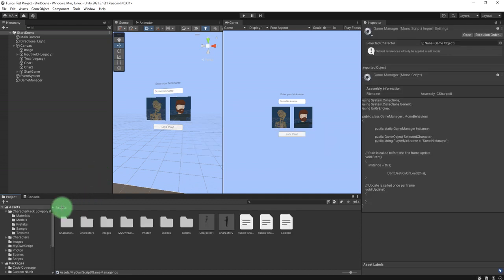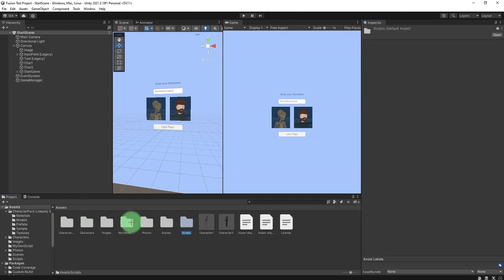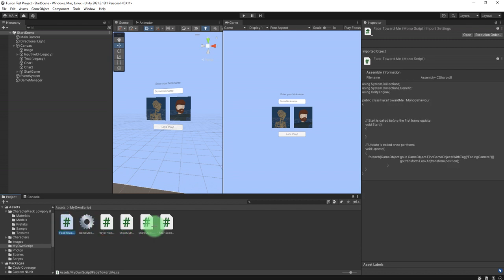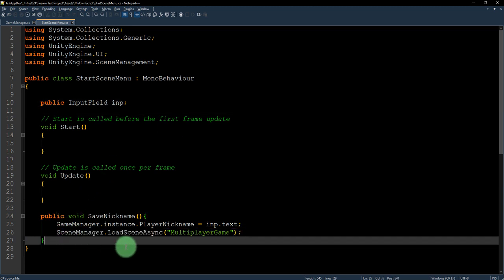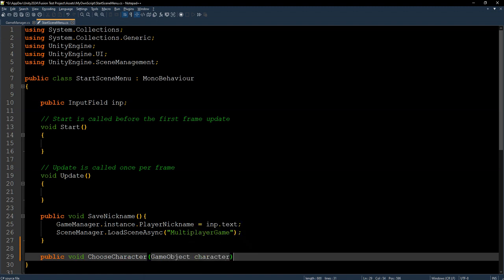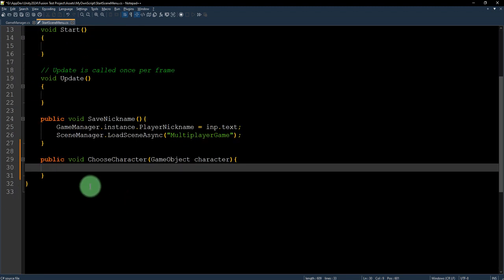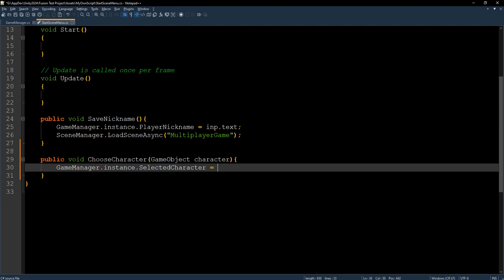By default the selected character should be character one, so I drag and drop it here. I also edit the start scene menu script and add a function: public void ChooseCharacter(GameObject character), and then set GameManager.instance.selectedCharacter to the character.